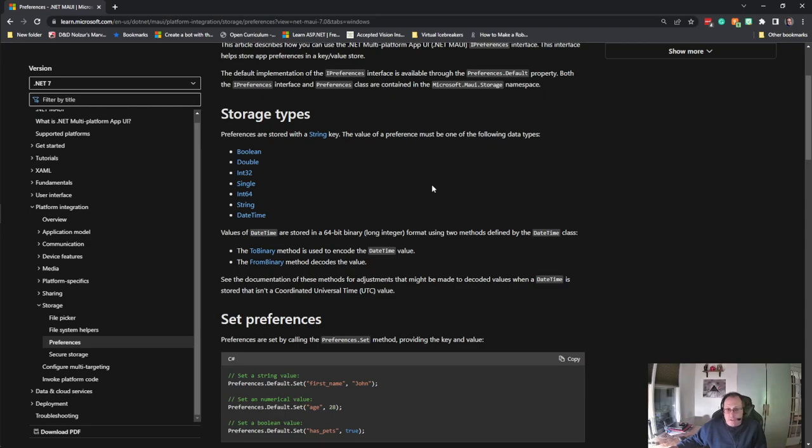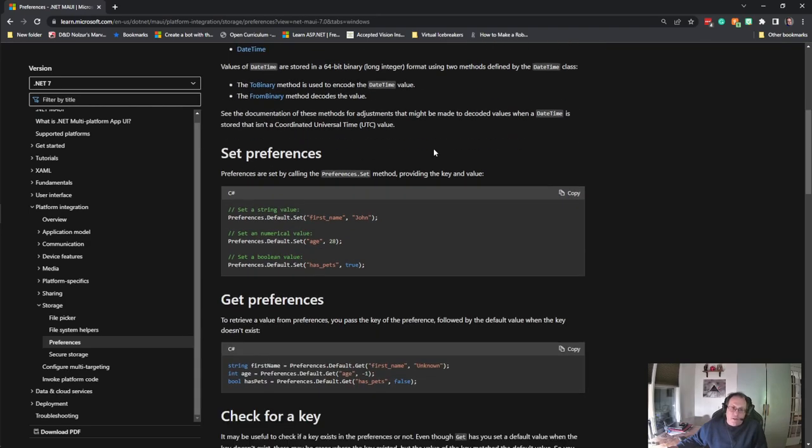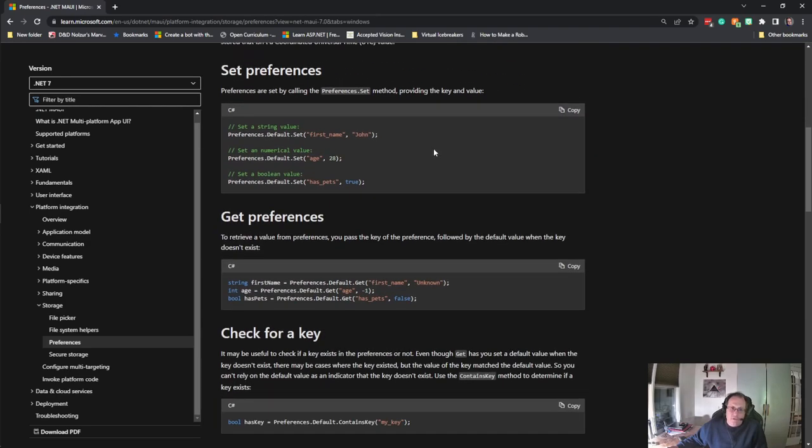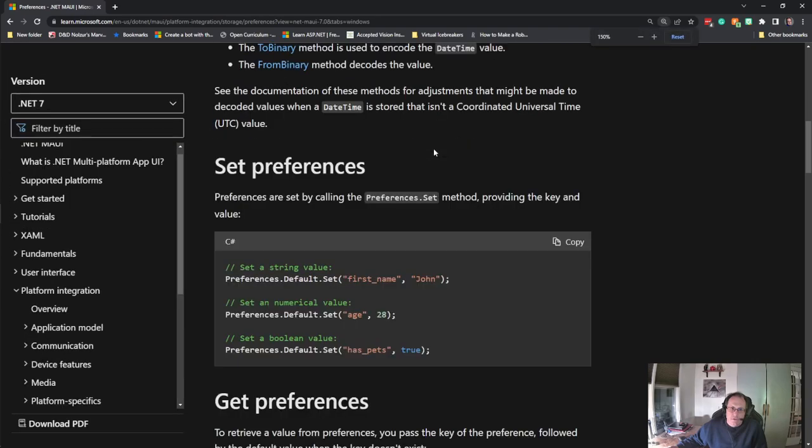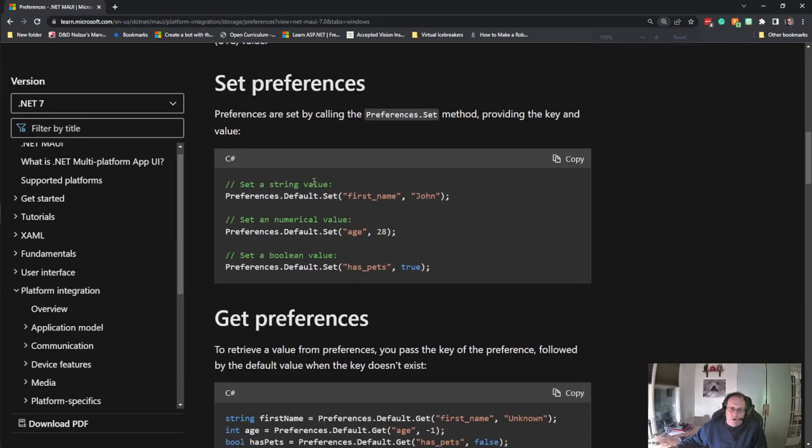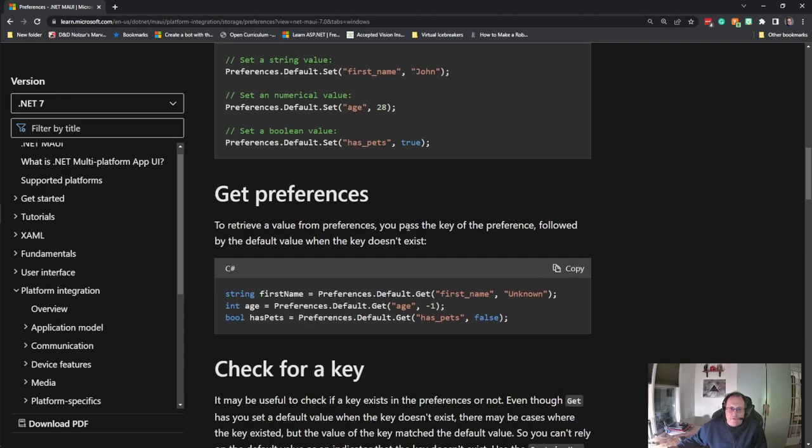In order to write them out, we call preferences.default.set. It also works without the defaults, and you give it a key, and you give it a value. To get them, you read them back in the same way, preferences.default.get the key, and then you give it a default value here. The default value is in case you can't find it.